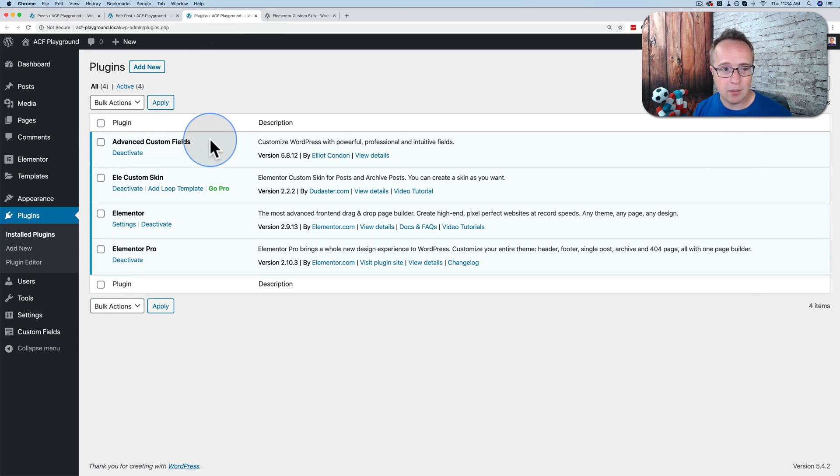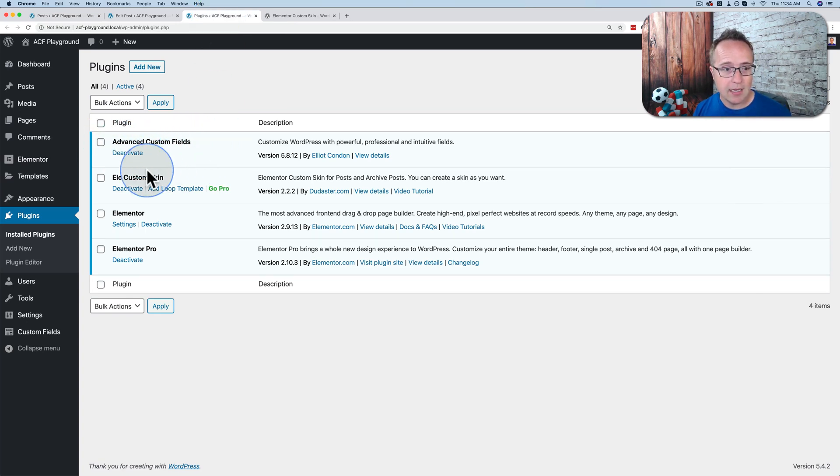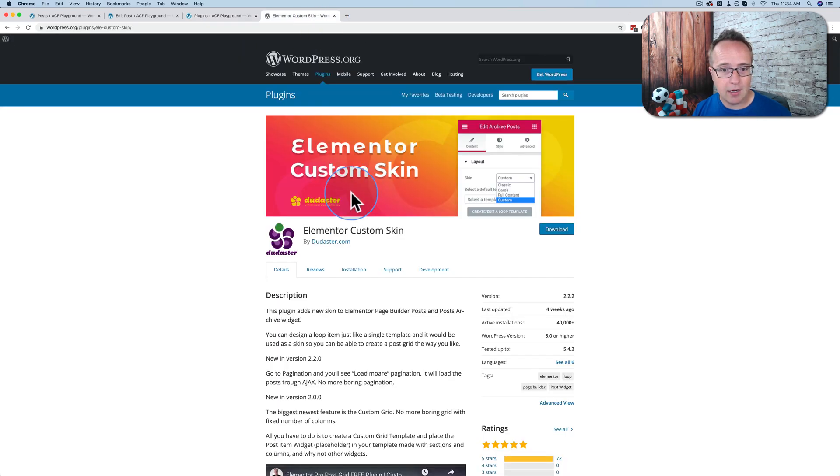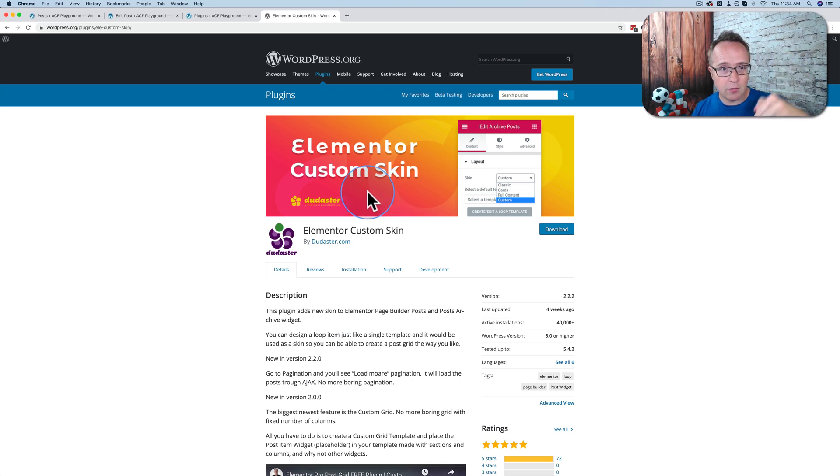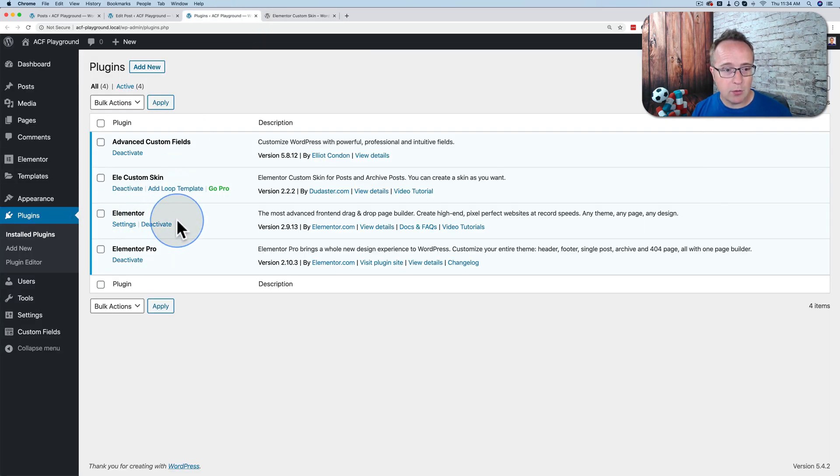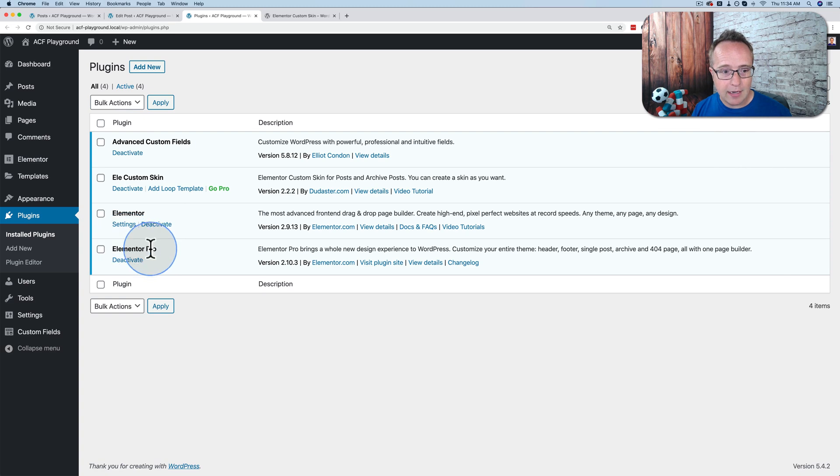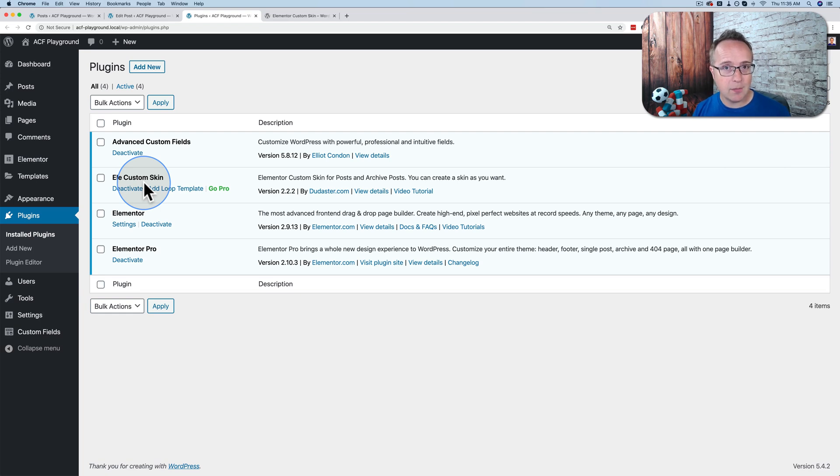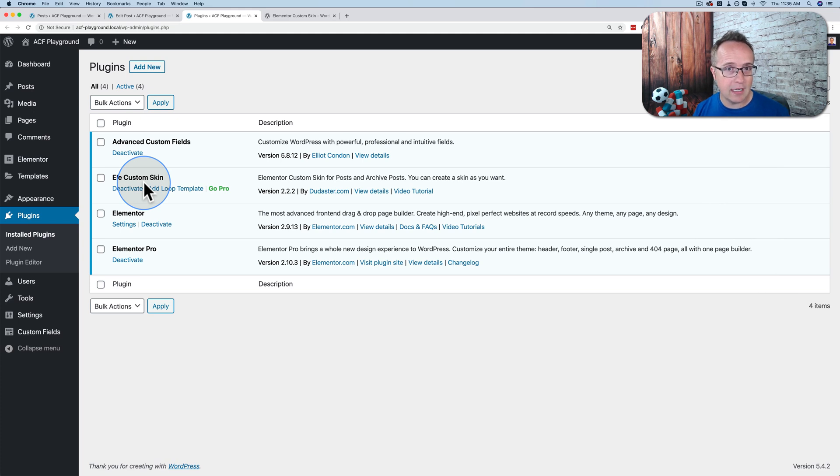And we're going to add list prices to those houses or asking prices to those houses using Advanced Custom Fields, which is one of the plugins we have installed. We have four plugins installed, Advanced Custom Fields, Elly Custom Skin, also called Elementor Custom Skin, which is a free plugin that you can find right here. This is linked to in the description down below if you want to check it out. And then we have Elementor and Elementor Pro. The top three are all free. Elementor Pro is required because that's what does the post looping. And Elementor Custom Skin adds a custom template option to our post loops, which allows us to bring the Advanced Custom Fields into those custom loops.